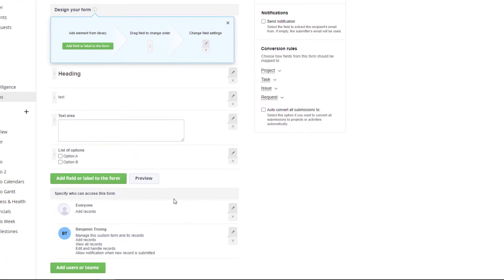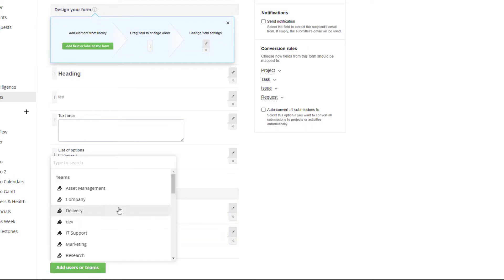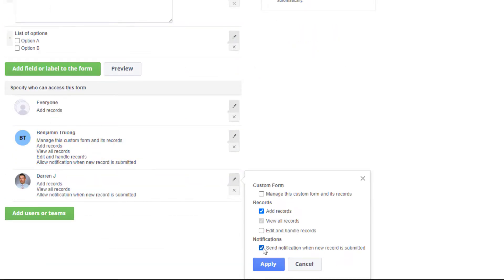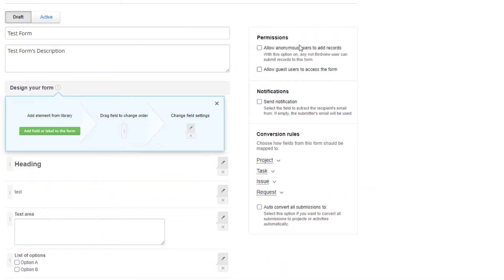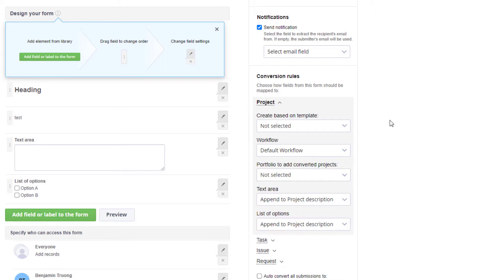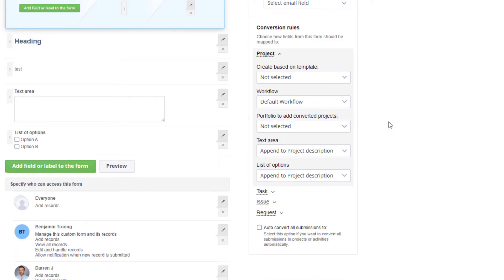Below this is where you can specify who can access the form, and you can assign specific users to be notified when a form is submitted. Head to the top right — this is where you can use the permissions tab to allow guests to access the form via the guest portal, or use the HTML code to embed this form into your company's intranet site. You can also define conversion rules if the expected output is consistent, making the process to convert to a project even more simple to manage.